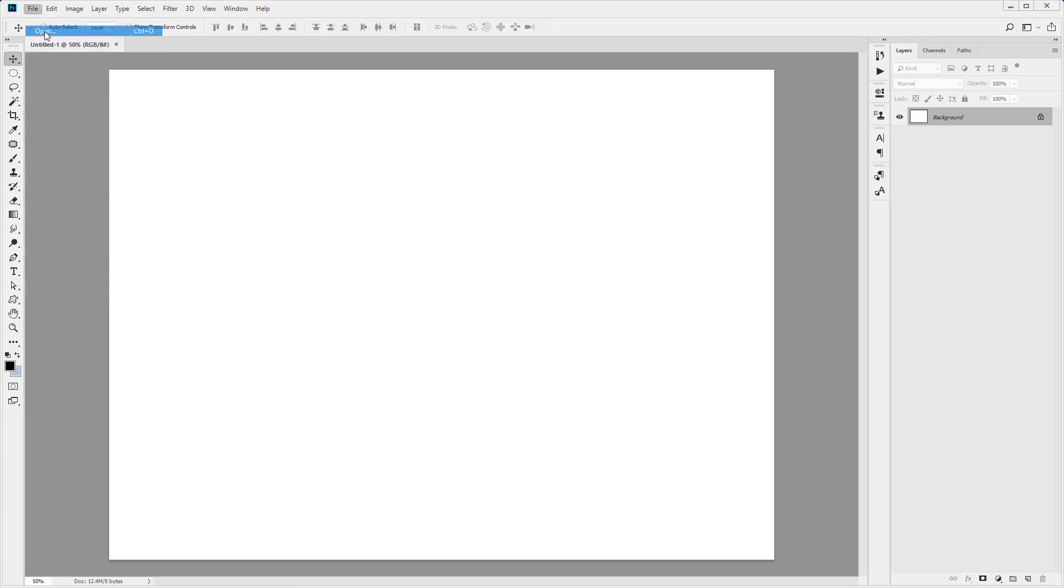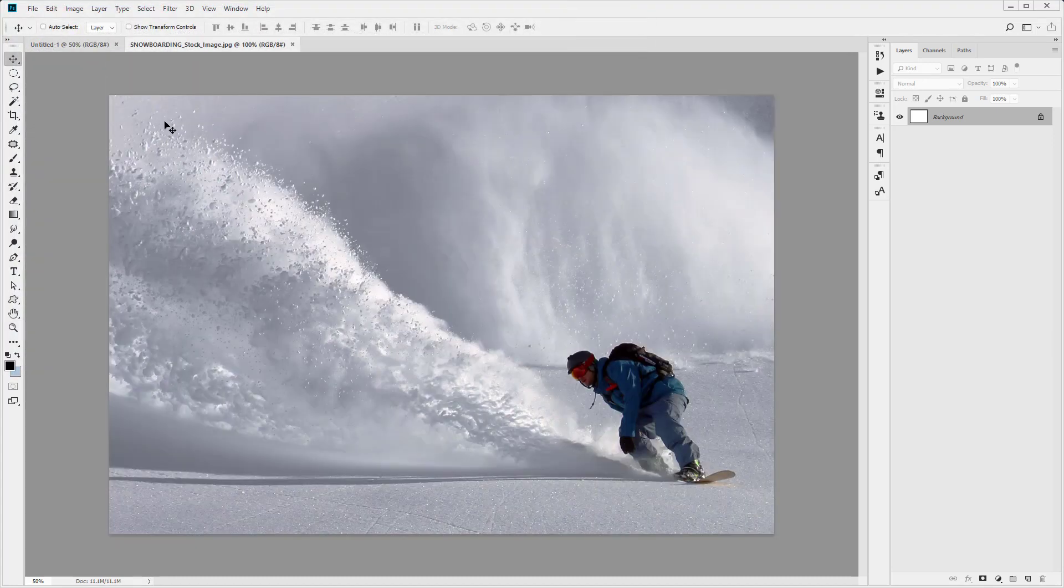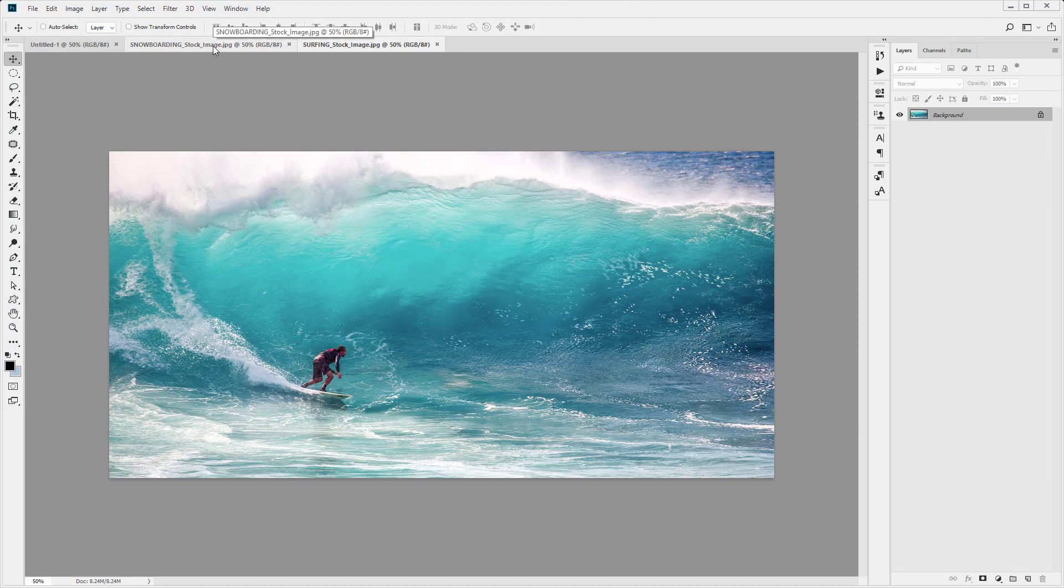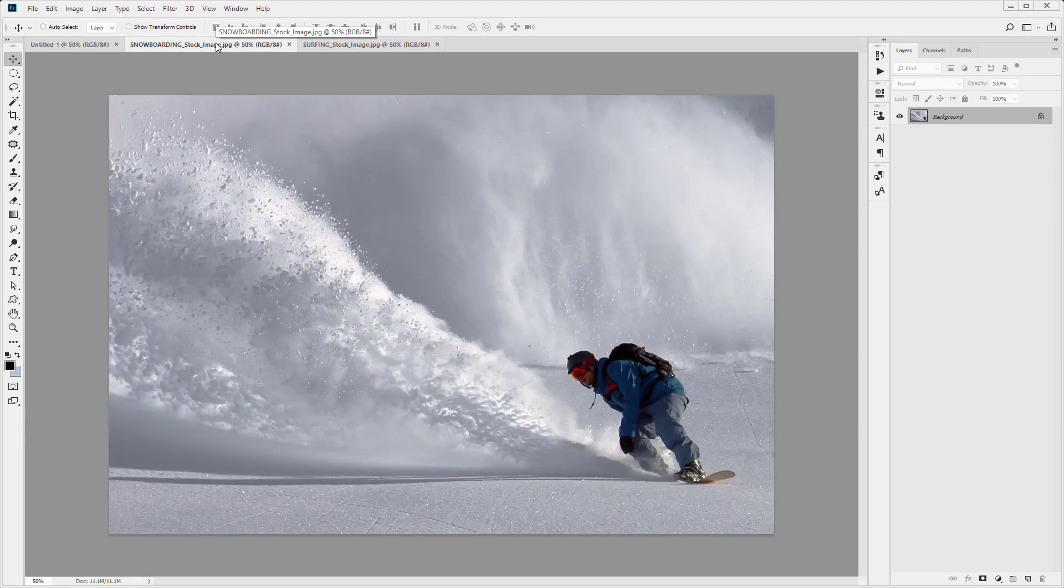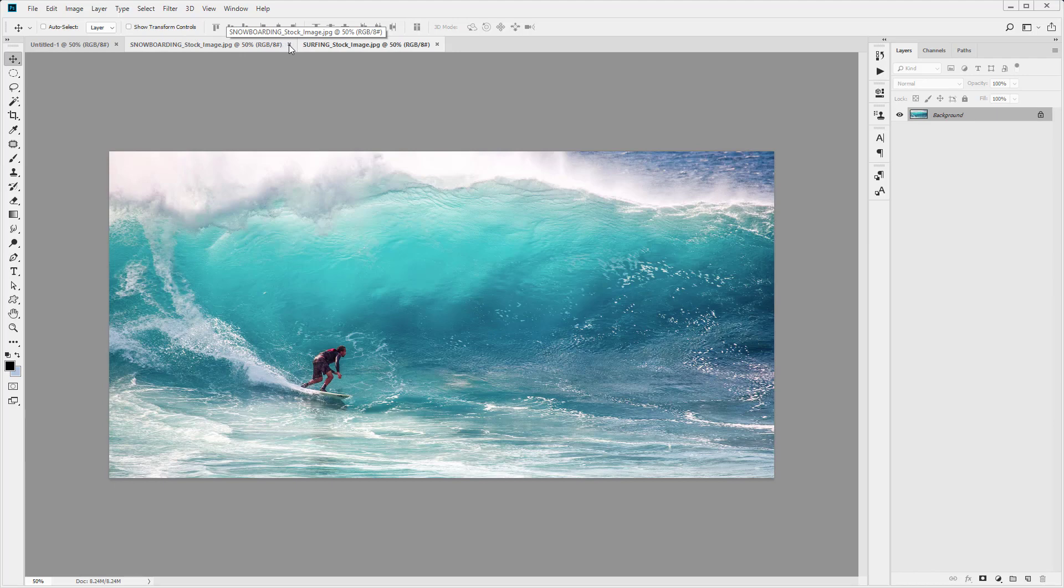I'm going to click on File and Open. I'm just going to open both of these images. You can see this is a surfer image—lots of blue tones, very nice image, very wide—and this is our snowboarder. These are the two images we're going to combine. I'm just going to close them out,